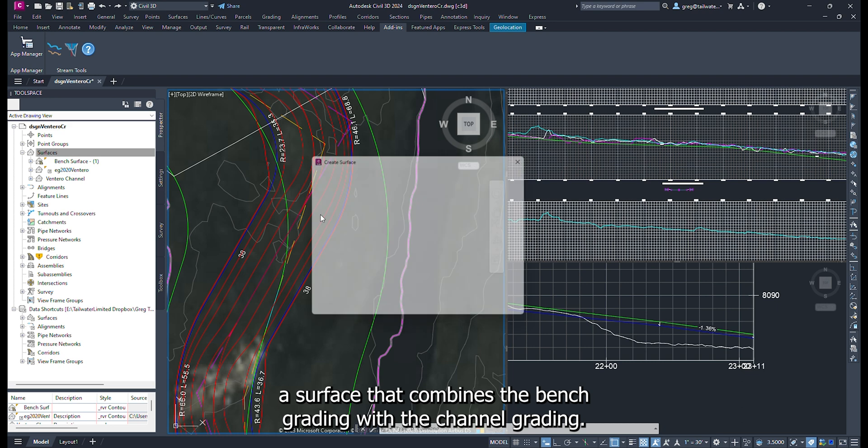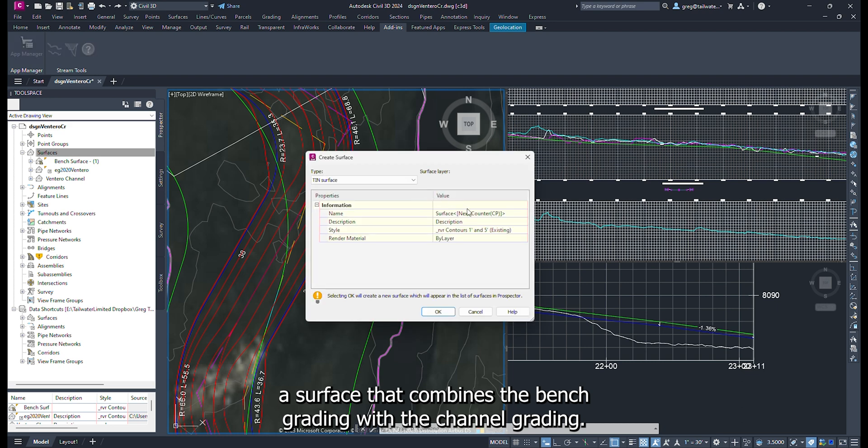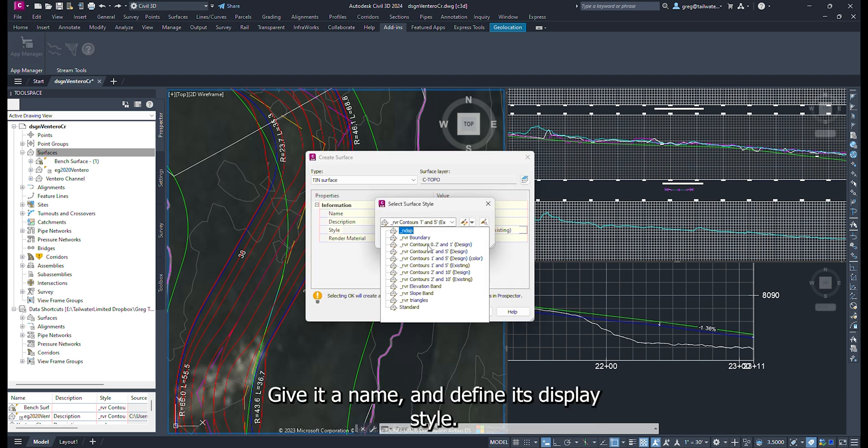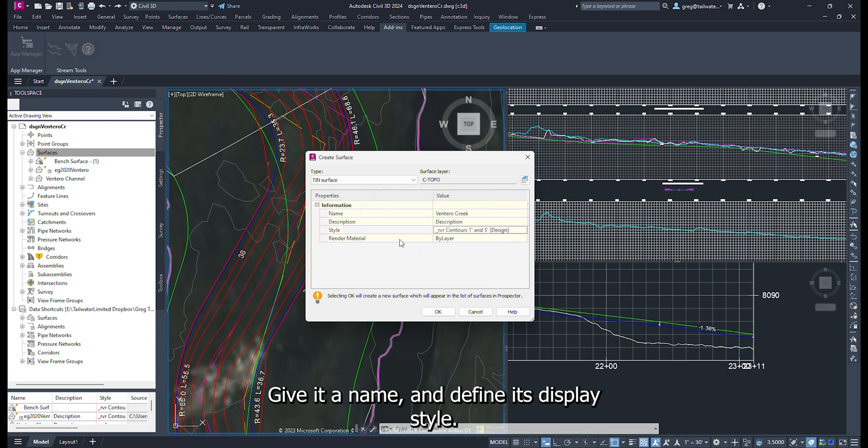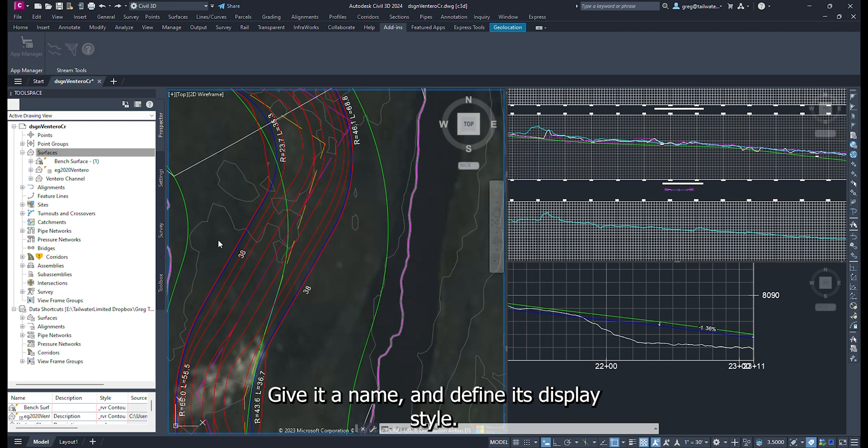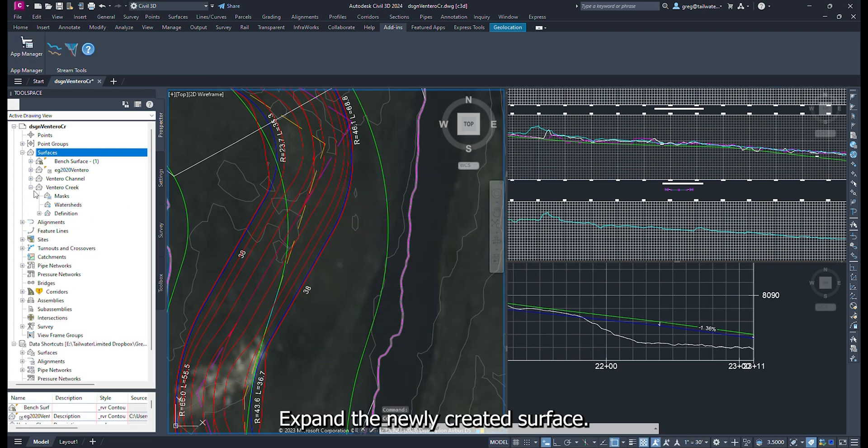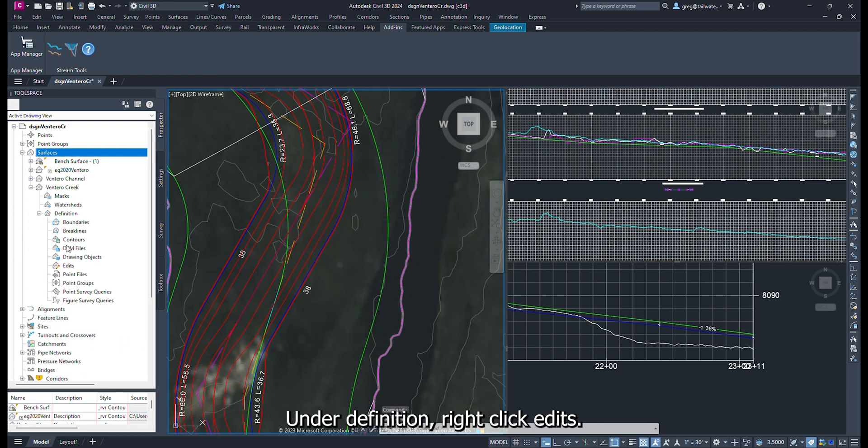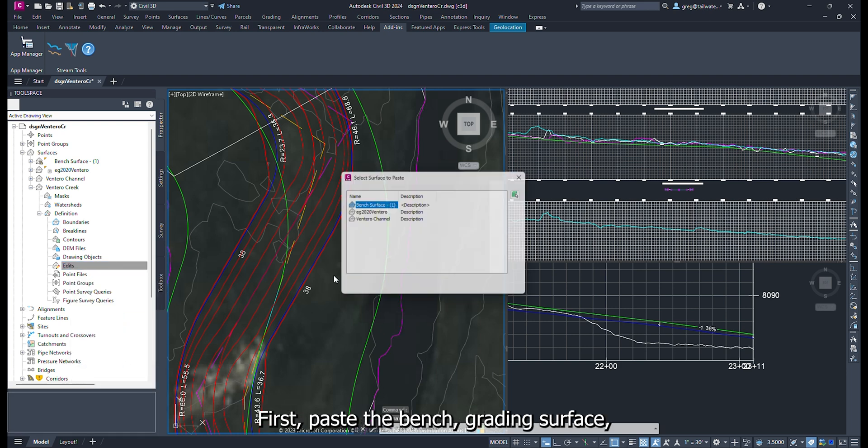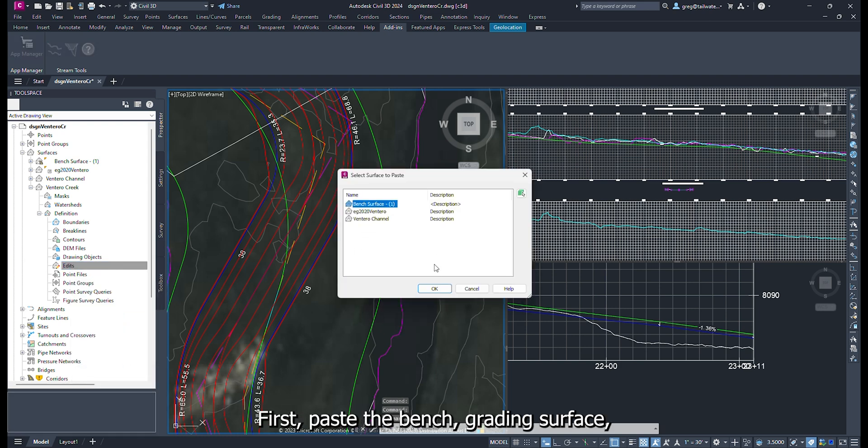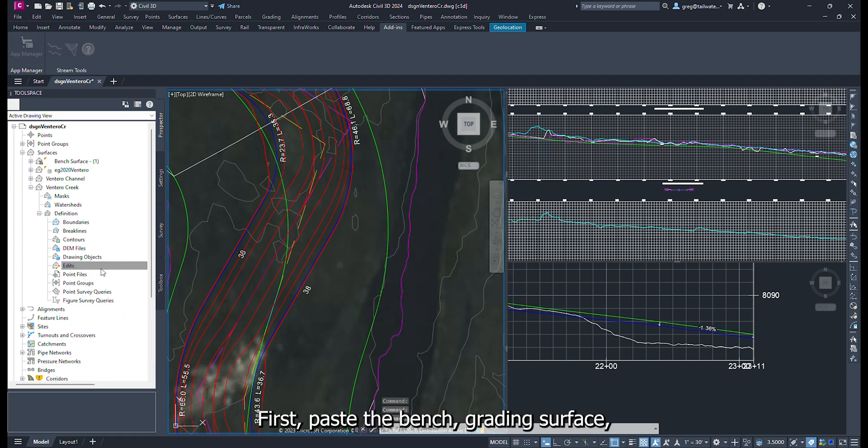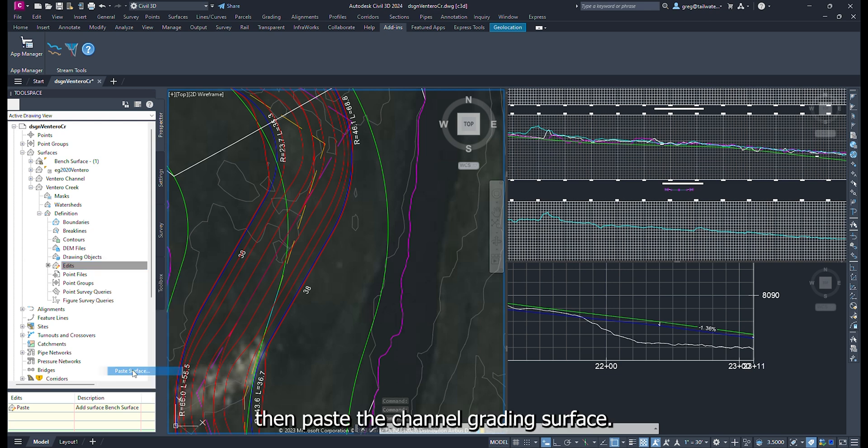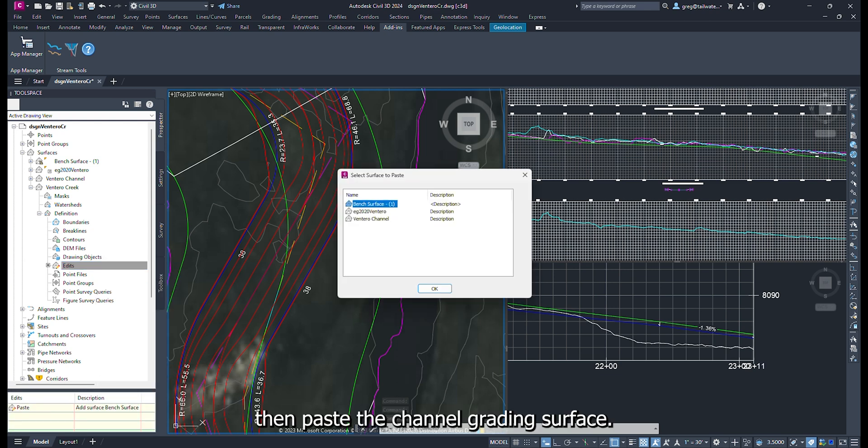Now we are going to create a surface that combines the bench grading with the channel grading. Create a new surface. Give it a name and define its display style. Expand the newly created surface. Under Definition, right click Edits. First paste the bench grading surface. Then paste the channel grading surface.